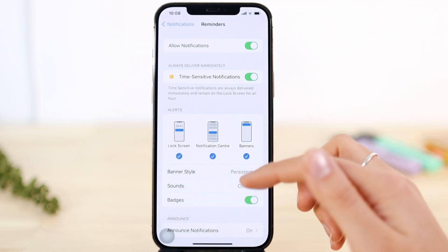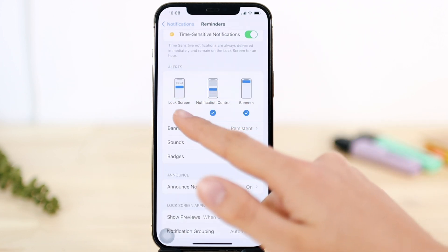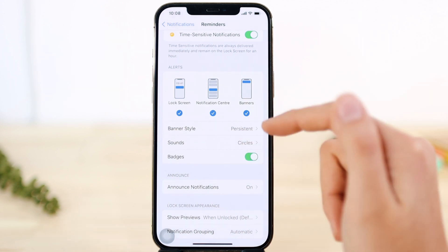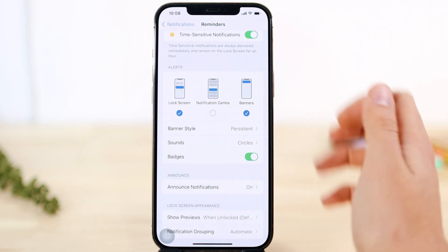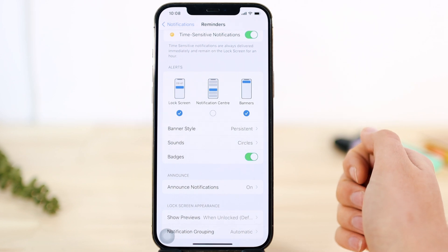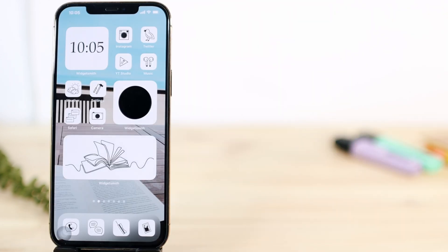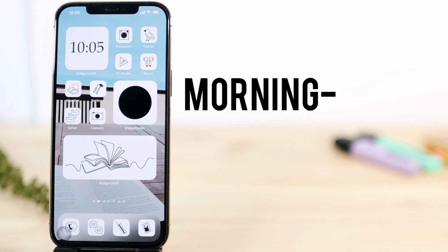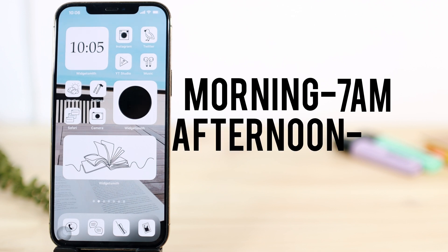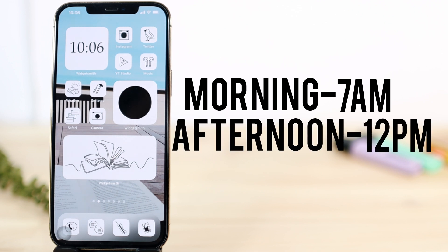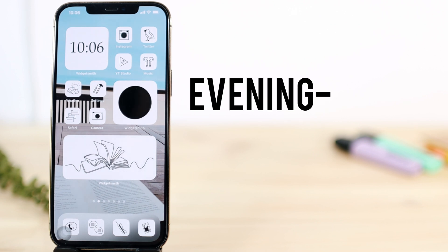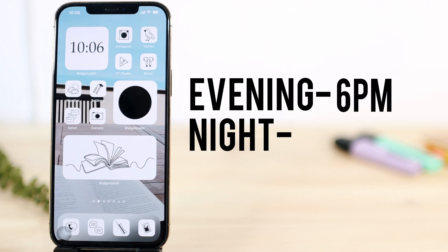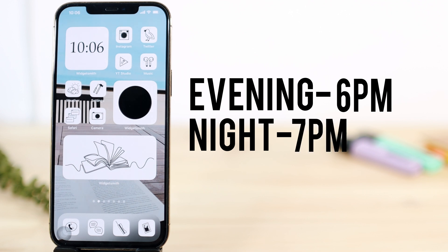While in the Reminder settings, you can choose whether alerts appear on your lock screen, notification center, or as a banner — and you can unselect any you don't want. Also worth knowing: if you say 'set reminder for the morning' it sets at 7 a.m.; afternoon sets at 12 p.m.; evening sets at 6 p.m.; and night sets at 7 p.m.